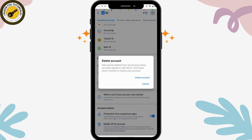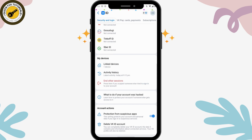Tap on Delete. After tapping Delete, your data will be deleted from all services where you were signed in with your VK ID. Note that you will have seven months to restore your account. If you really want to permanently delete it, tap on Delete Account.